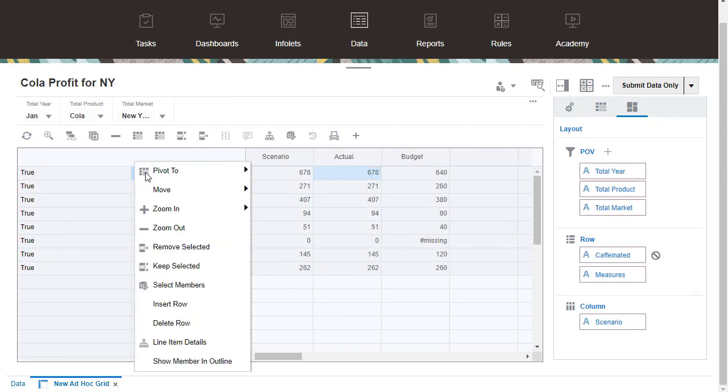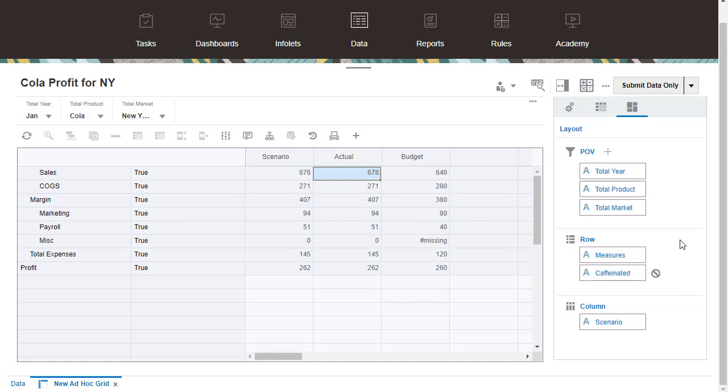I'll reorder the row dimensions. You can also delete attributes.